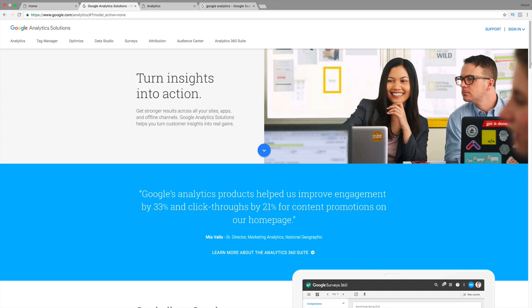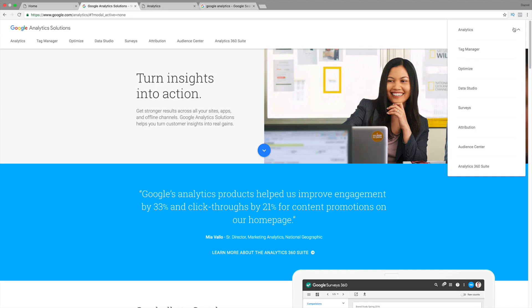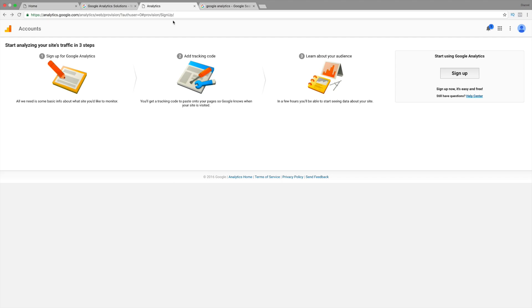So, if you have a Gmail account, you can go ahead and just sign in, and you'll be brought to a page that looks just like this. Now, you must have a Gmail account in order for this to work. If not, you can create one. It's totally free.